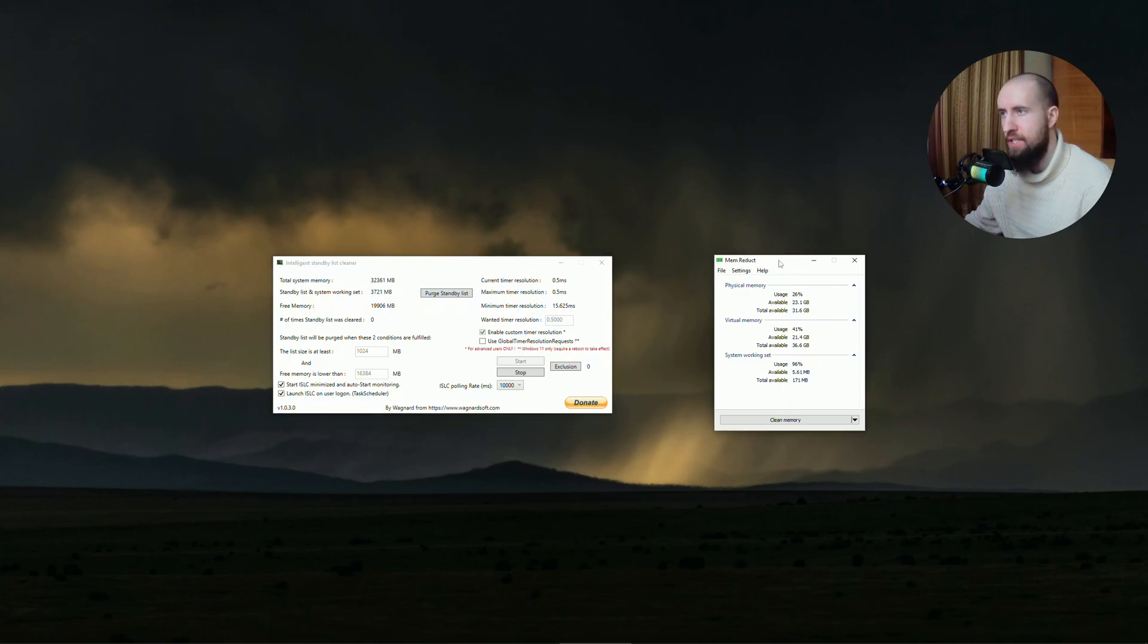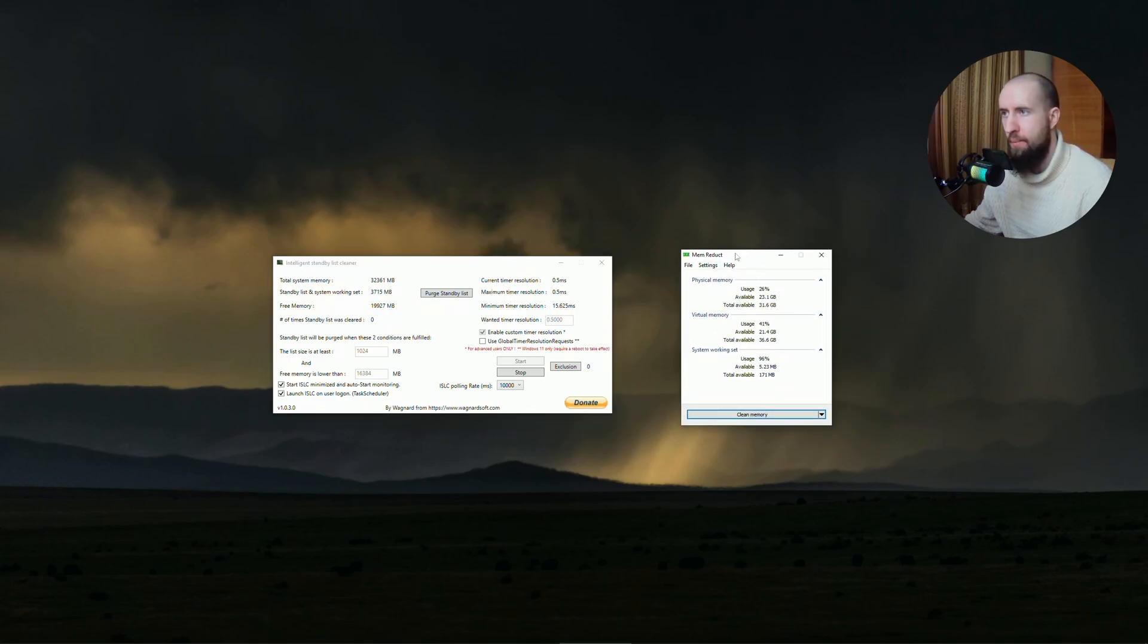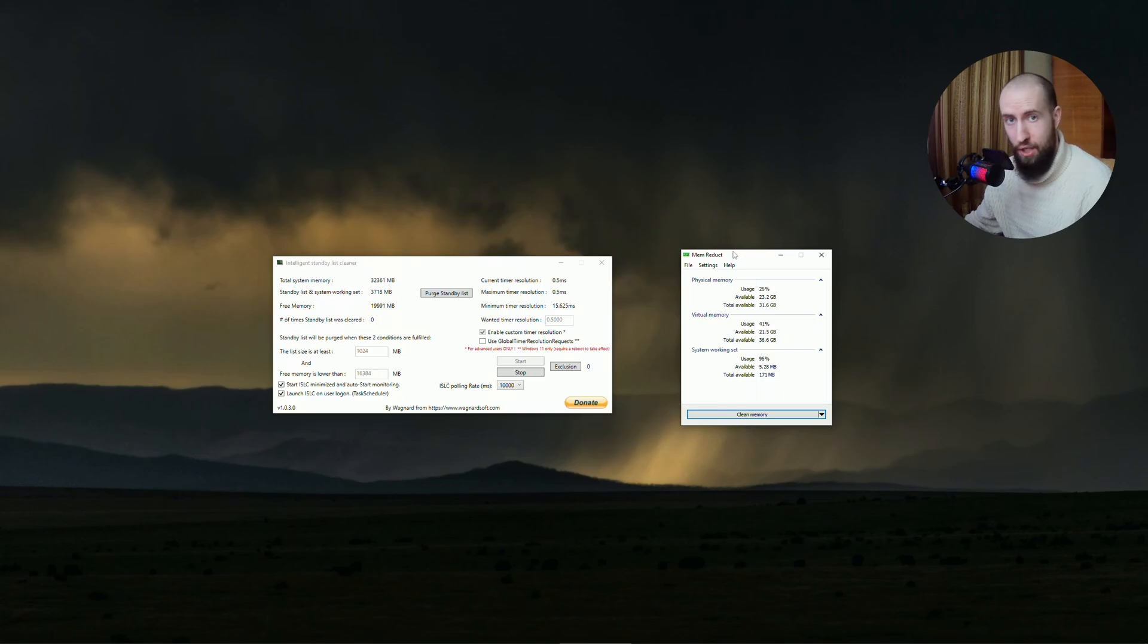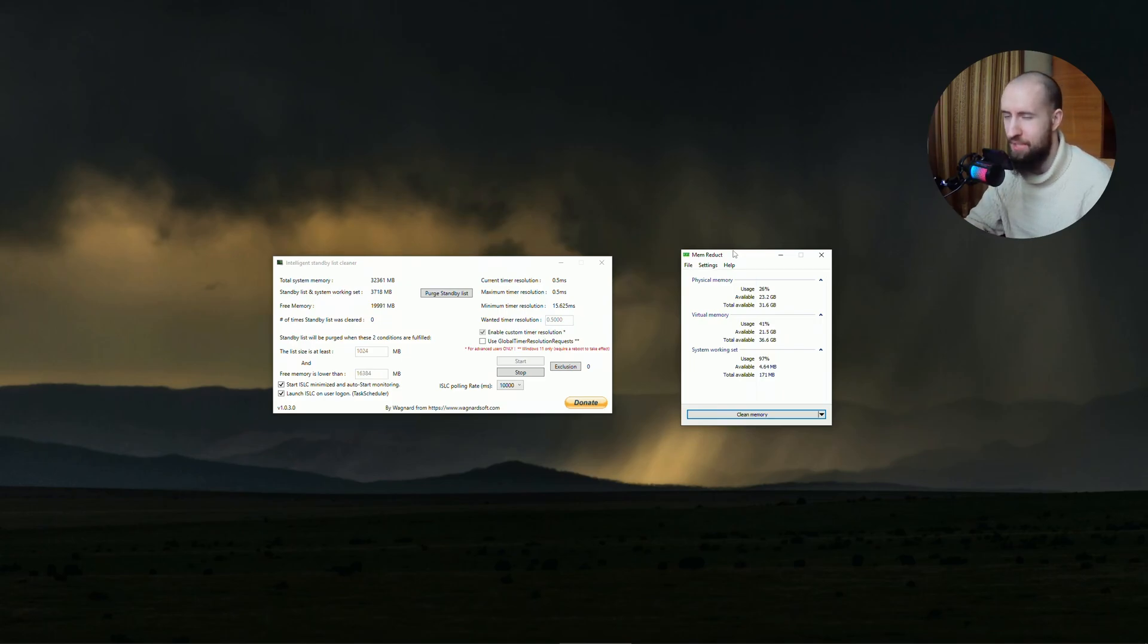First is mem reduct. What it does is when your memory usage spikes up a lot, it automatically clears your memory. It doesn't close your applications; it basically cleans the dumped memory.